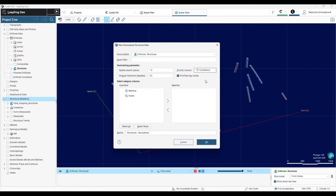Finally, below we have the select category column section. This allows you to decluster separately between different types of measurements. If you'd rather decluster bedding structures with different parameters than your foliation or crenulation or joints, that can be done within this select category column section. Then just click OK.